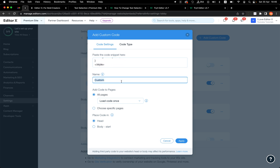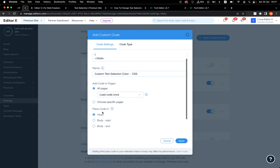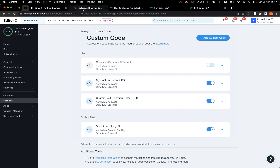Click the blue 'Add Custom Code' button and paste it right there. Give it a name — 'custom color text selection color'. It's pure CSS, and I want to apply it on all pages, load once, and place it in the head because it's CSS.